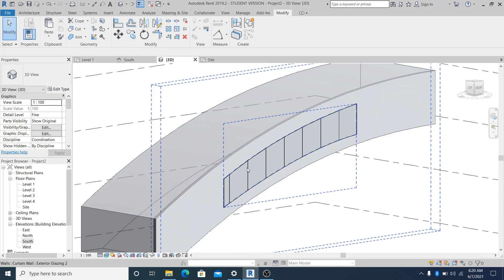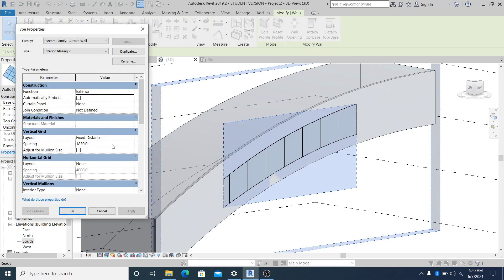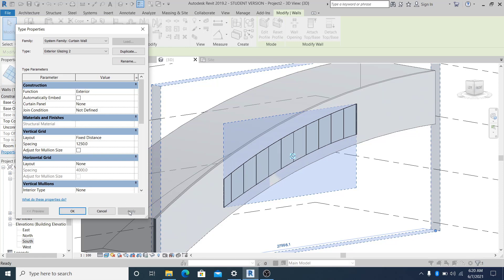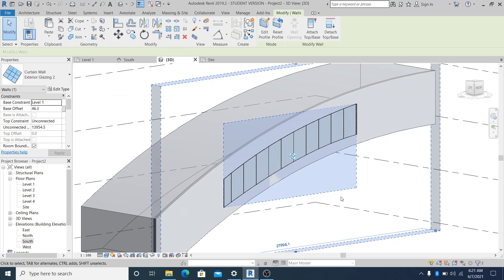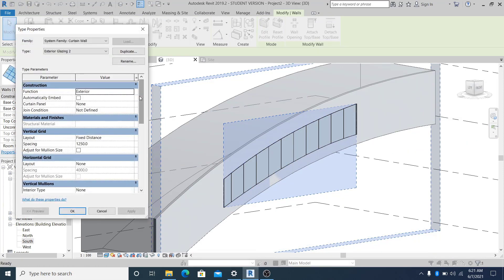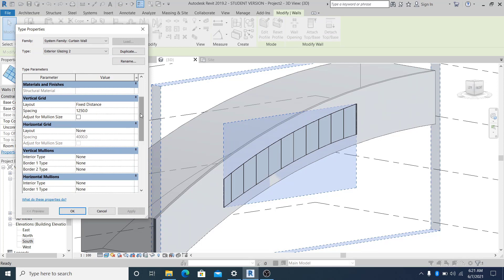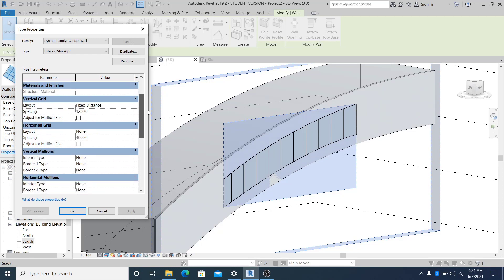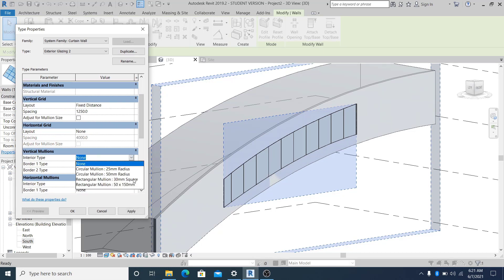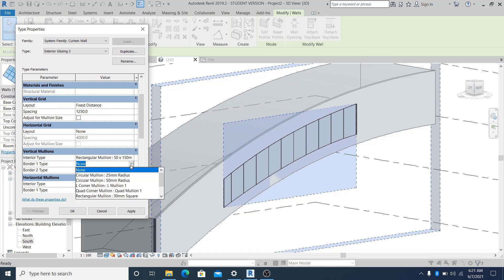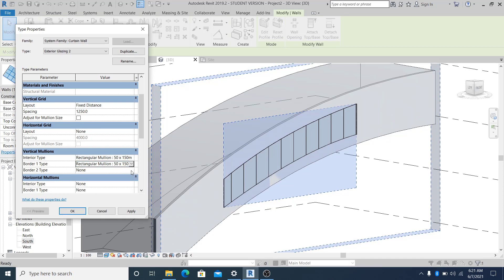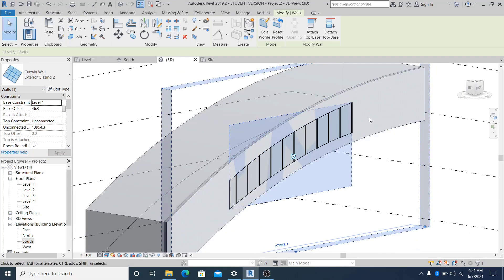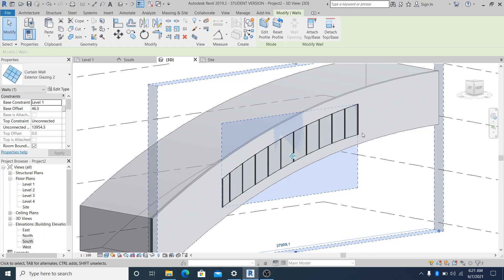You can adjust this by selecting it, going into Properties, Edit Type, and adjust the spacing to 1250mm. That is what I want but you can play with it. Now going into Edit Type, if you drag it, you can use the vertical mullion. Go into the vertical mullion and change this to 50 by 150mm.